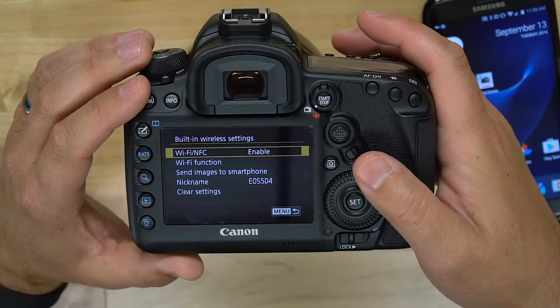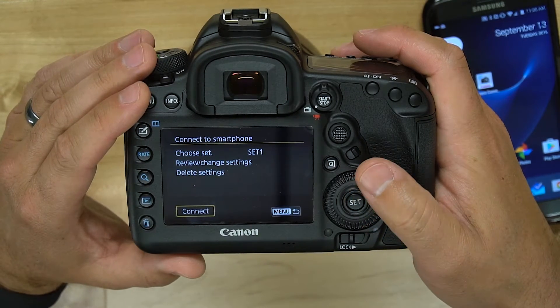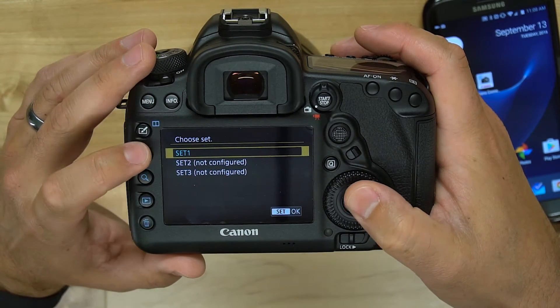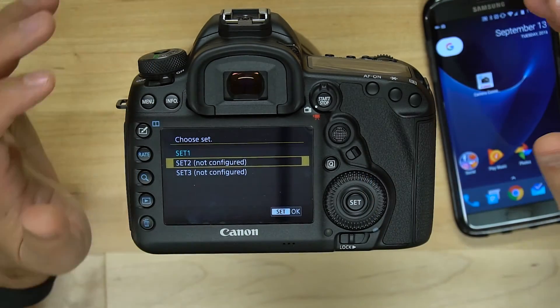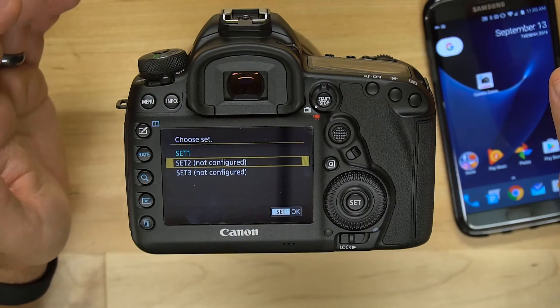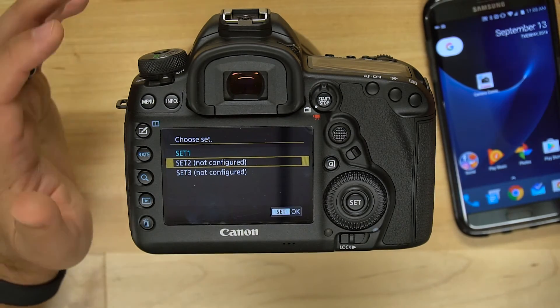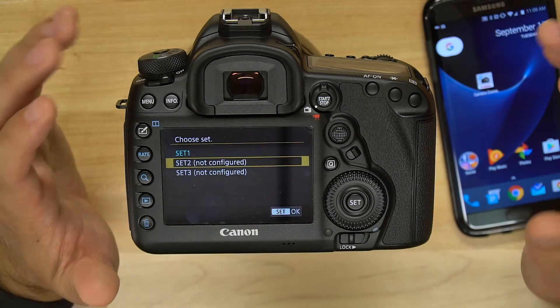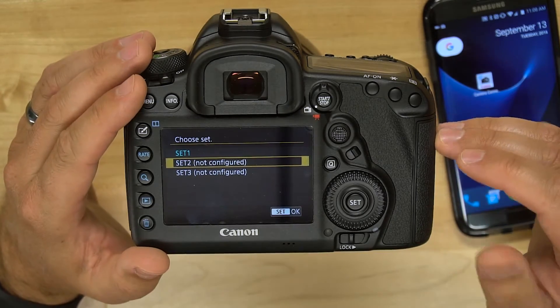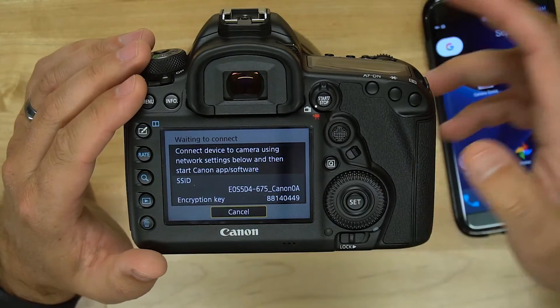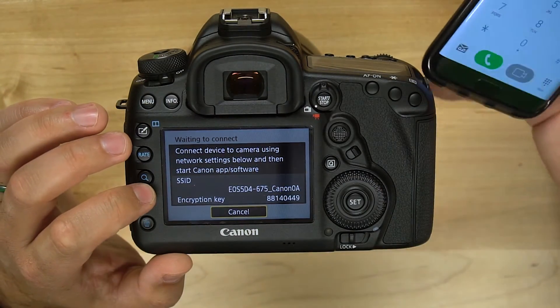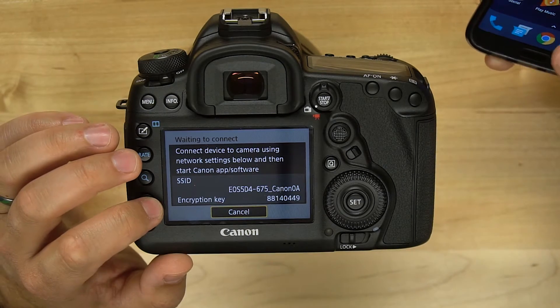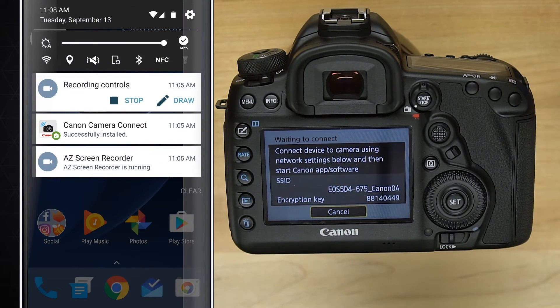We want to go down to Wi-Fi function, choose connect to smartphone. We can then choose from three different sets, which means you can have three different devices configured to connect to. Maybe you have a couple of different phones or tablets. You can set each of those up to be connected uniquely to your camera. I'm going to choose set 2, choose easy connection, and click OK. Now we have our SSID here and our encryption key. That is the Wi-Fi username that we're going to need to connect to.